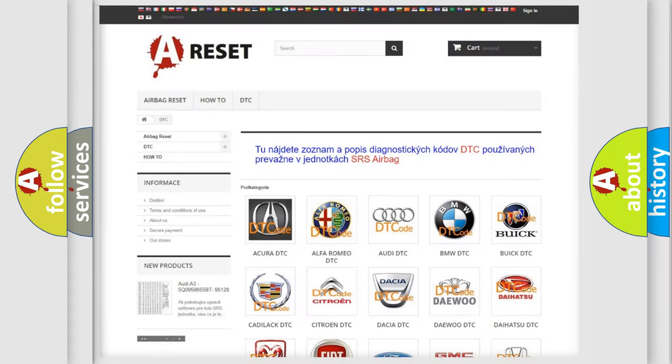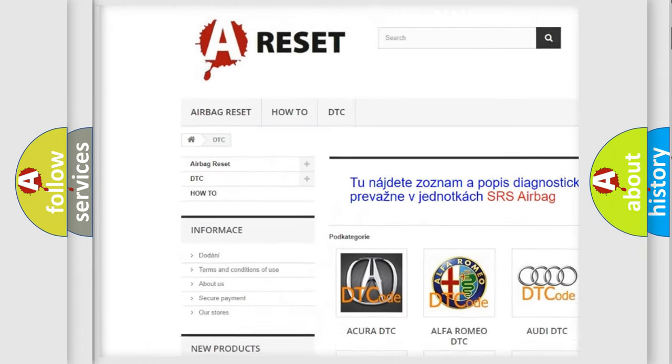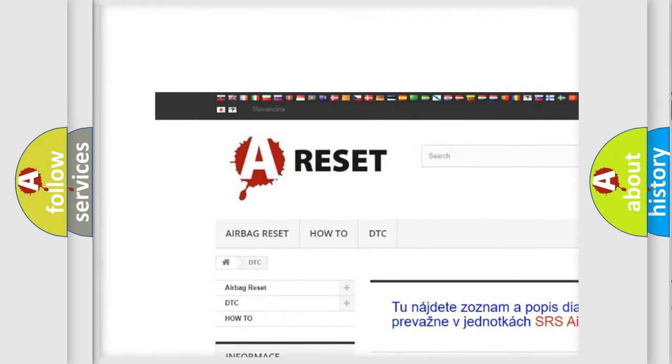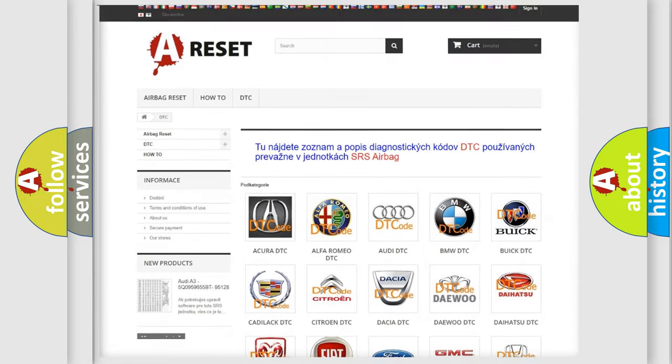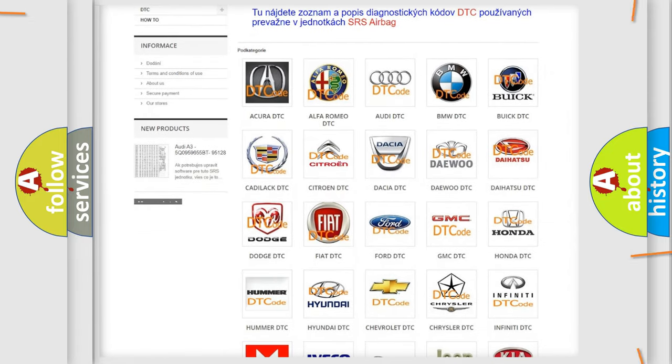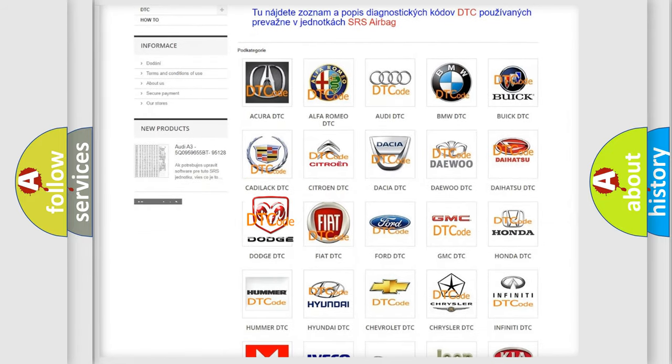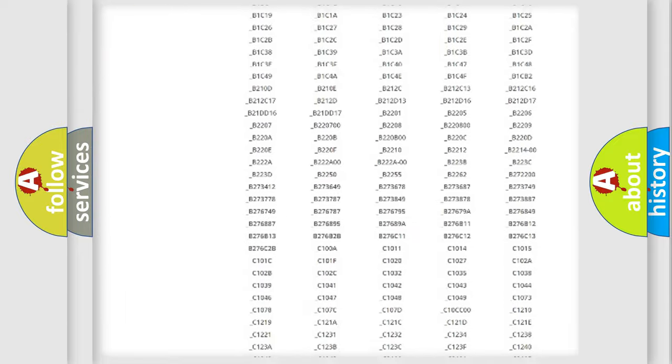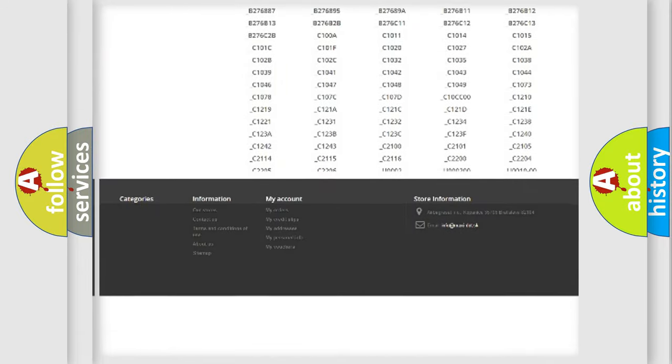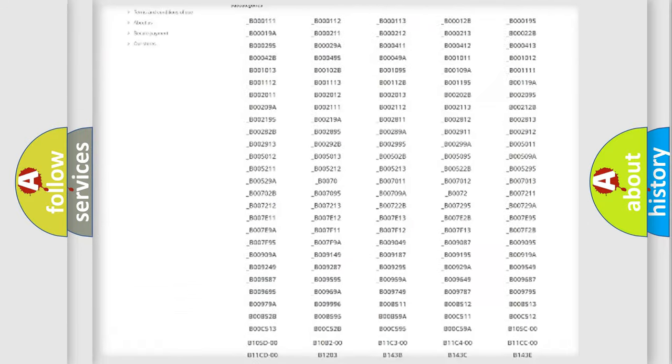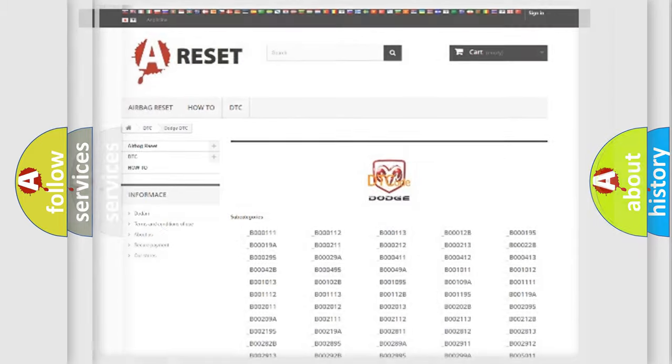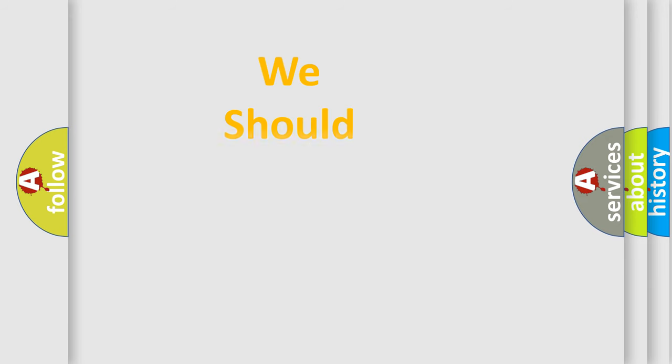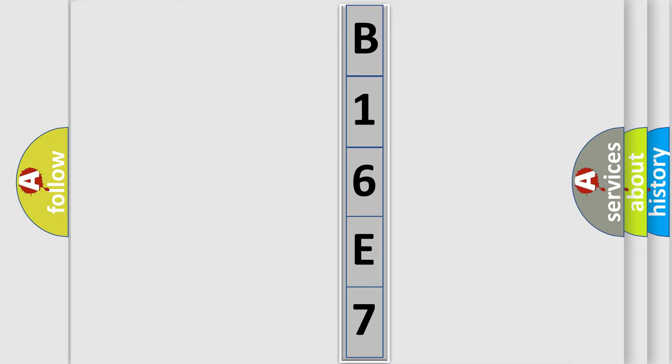Our website airbagreset.sk produces useful videos for you. You do not have to go through the OBD2 protocol anymore to know how to troubleshoot any car breakdown. You will find all the diagnostic codes that can be diagnosed in Dodge vehicles, and many other useful things. The following demonstration will help you look into the world of software for car control units. You can move the video a bit further.